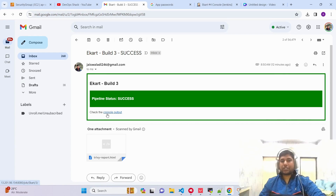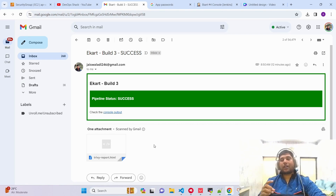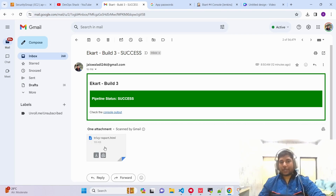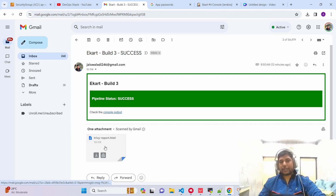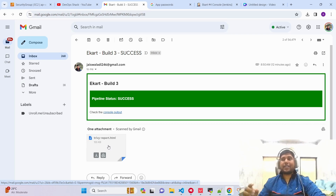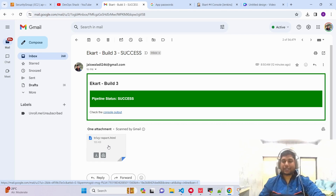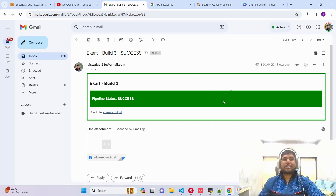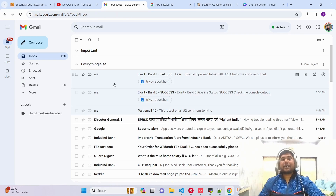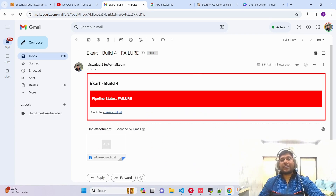We also have the console output URL so we can check the console output directly from the email. In addition, if we want to attach some files from our pipeline we can do that too — for example, publishing the Trivy report file to the email notification so it can be used for analysis. Now this is the success case. Let's say if the pipeline failed, the subject will show the pipeline name, build number, and status.